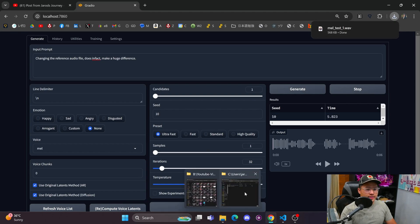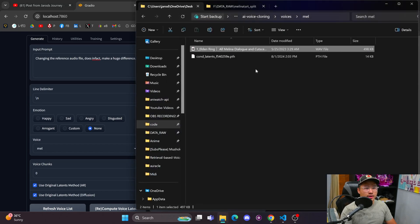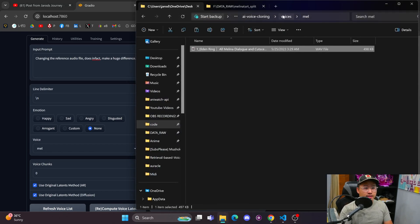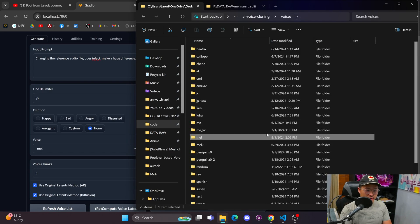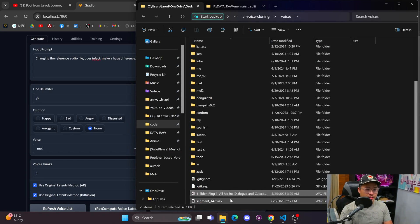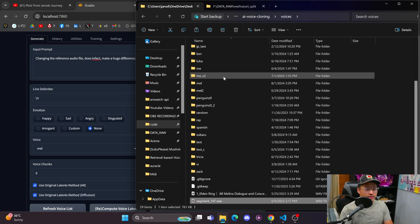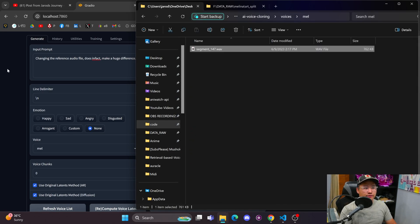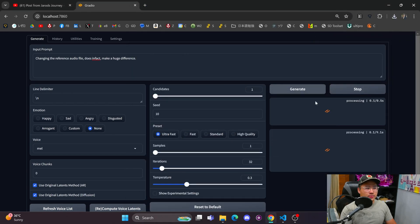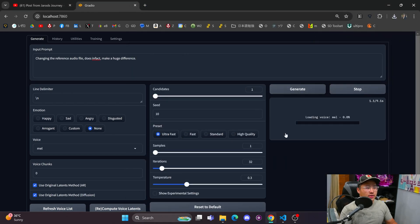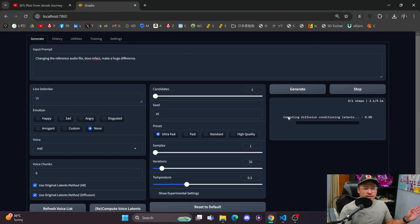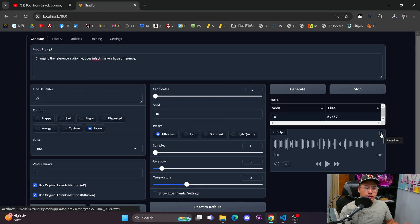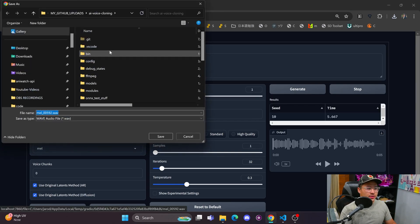I saved that as mel test one, and now I'm going to delete this conditioning latents, take this one out, paste it here, and then add in a different audio file and generate with this. Nothing's changed except for that reference file, and we're going to notice there's going to be a huge difference between the two.